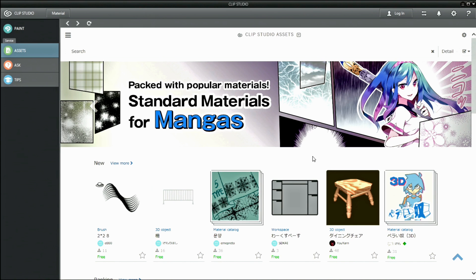There are free and paid materials. However, you can use any materials, regardless of commercial or non-commercial use, without the need for credit.